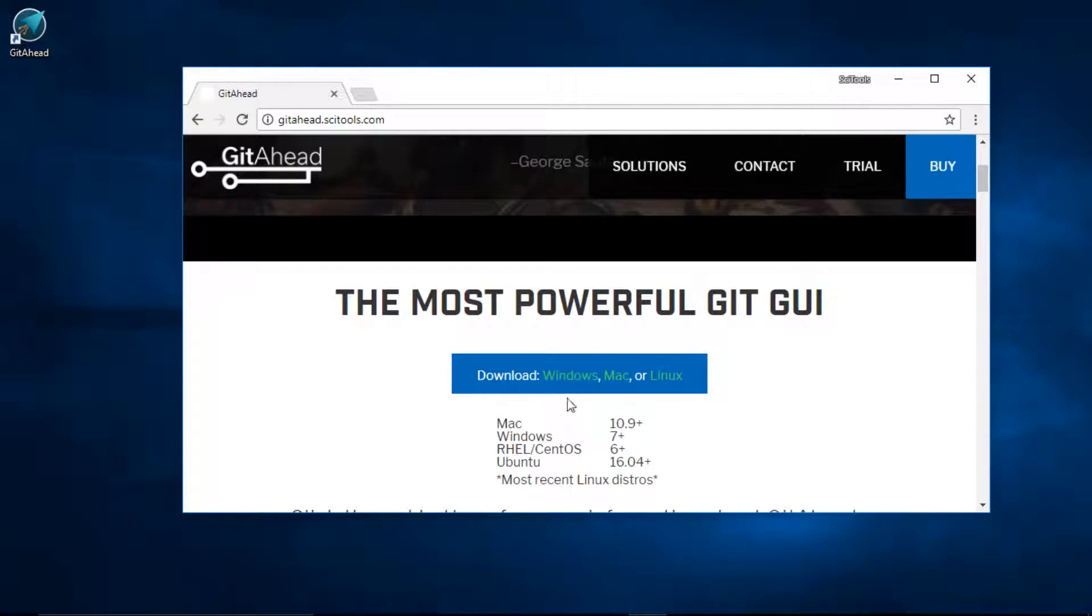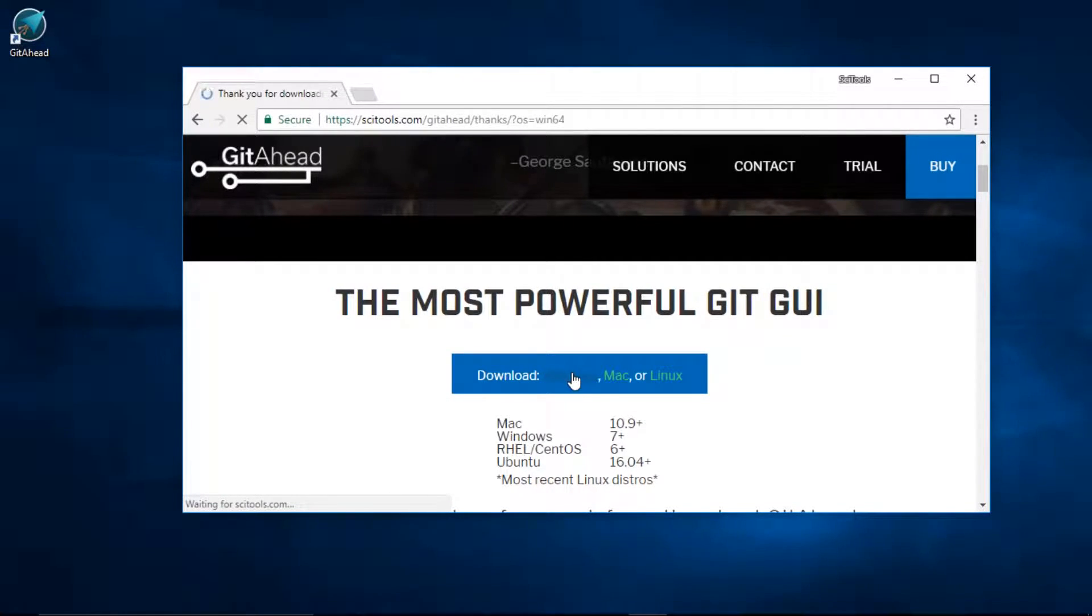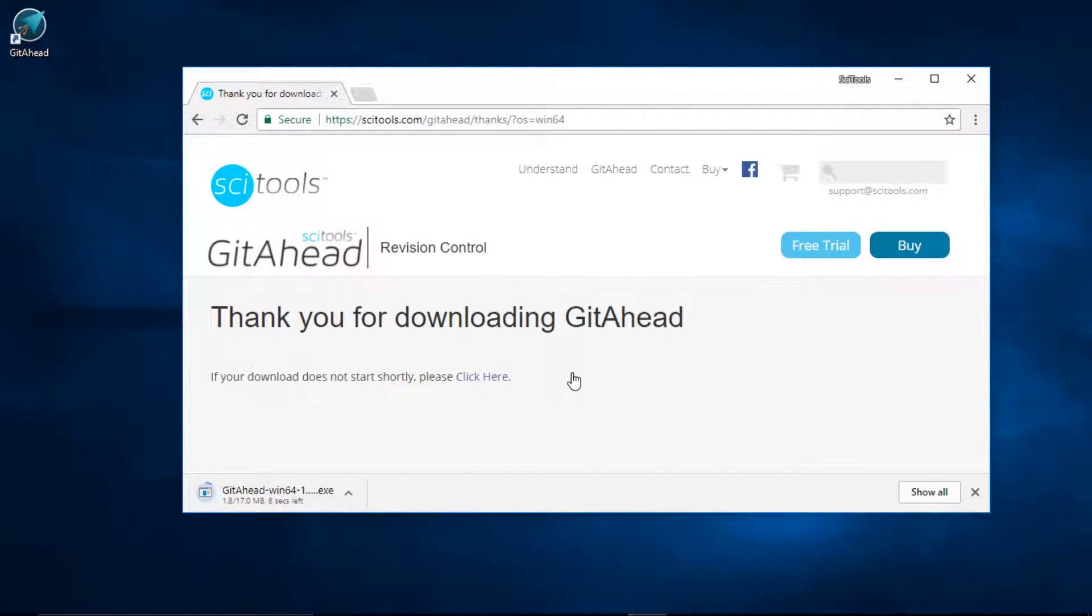I'll select Windows 10. Run the installer as soon as it finishes downloading.